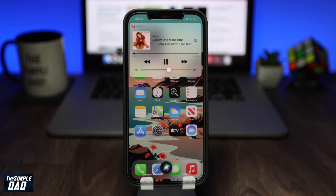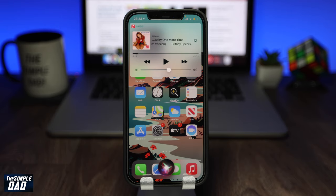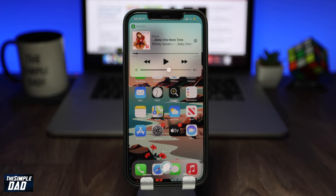Now if you want to change your default music app, you need to ask Siri to open the music in another app like this: "Play Ed Sheeran on Spotify." Siri responds: "Ed Sheeran now playing on Spotify."